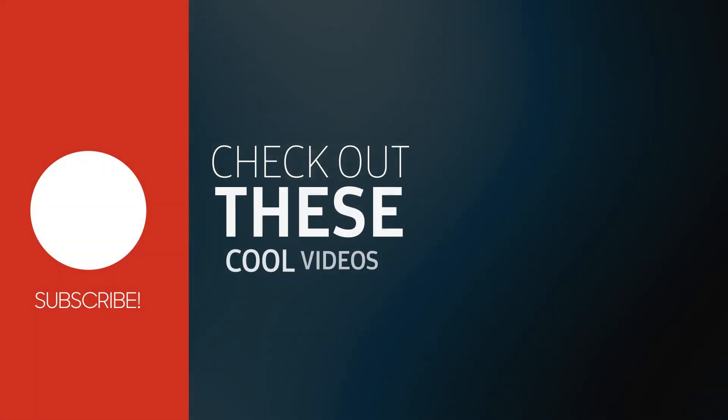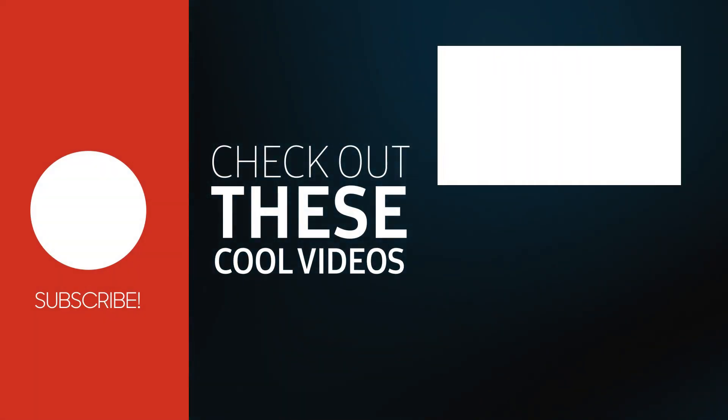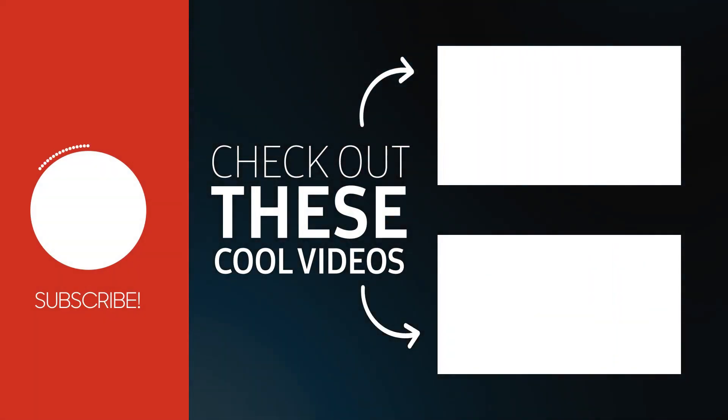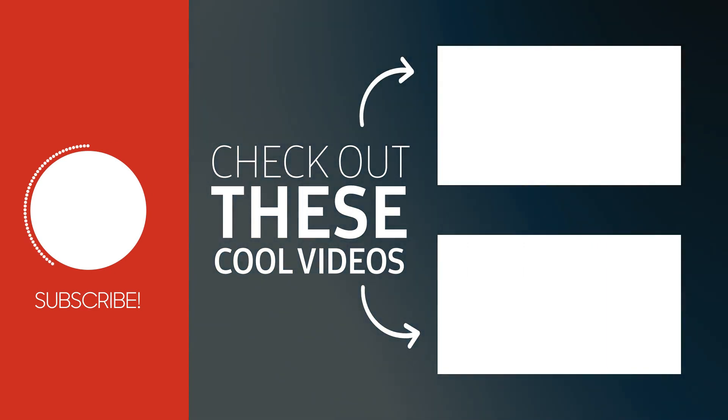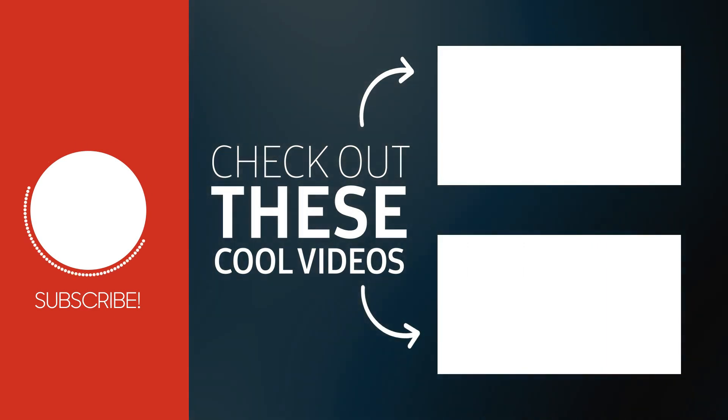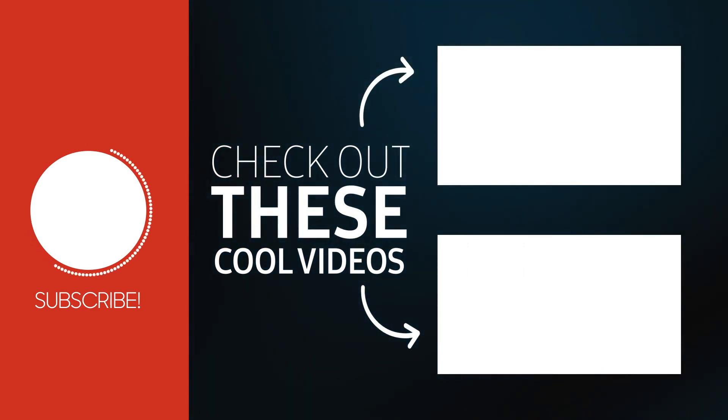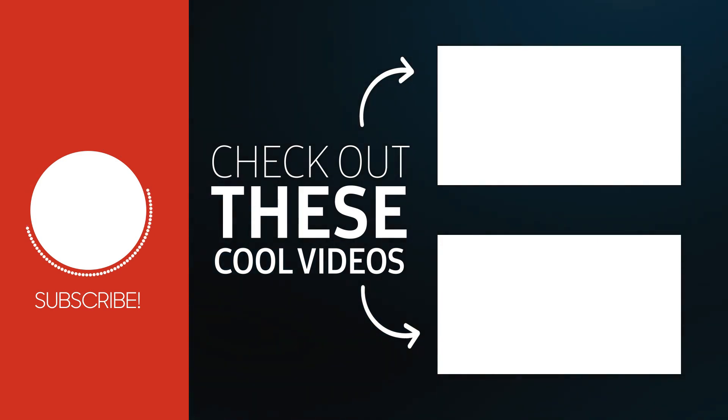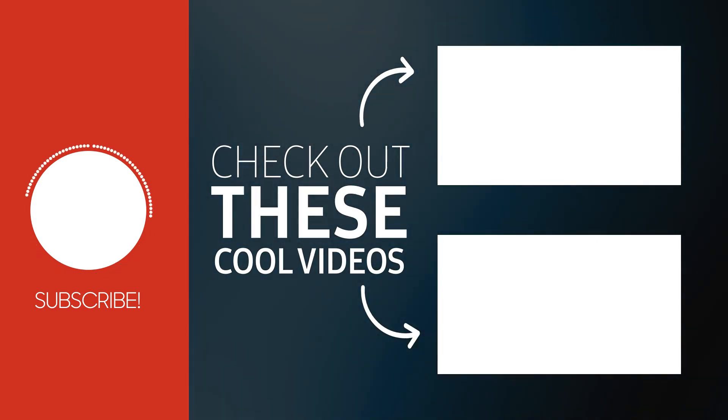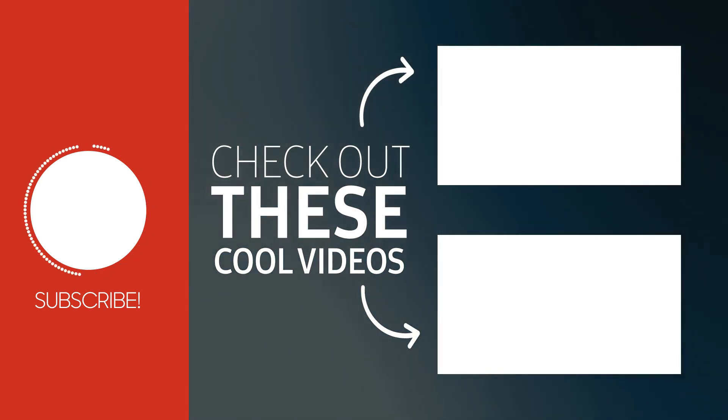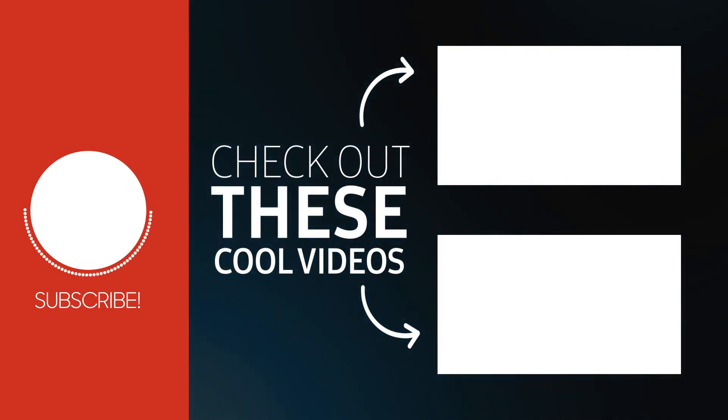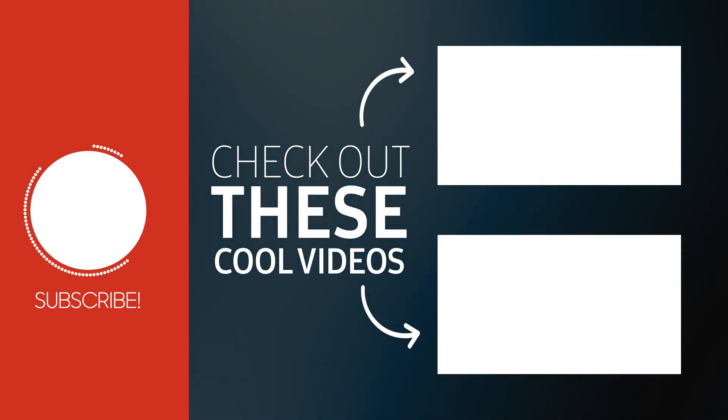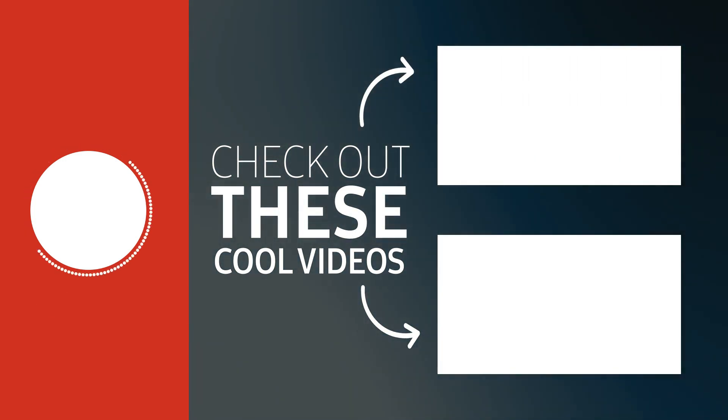With that we have come to the end of this tutorial. Like and subscribe for more. Thank you.